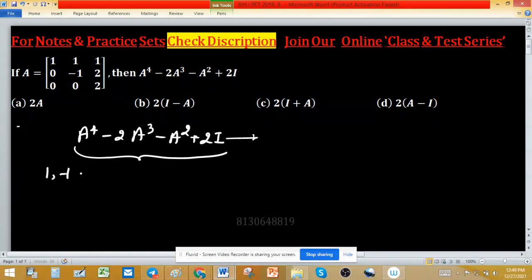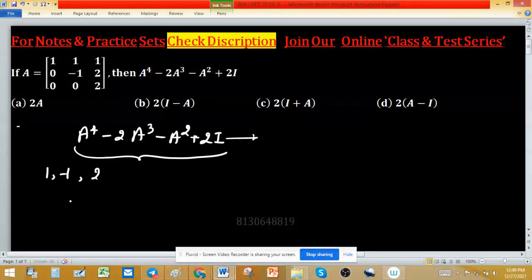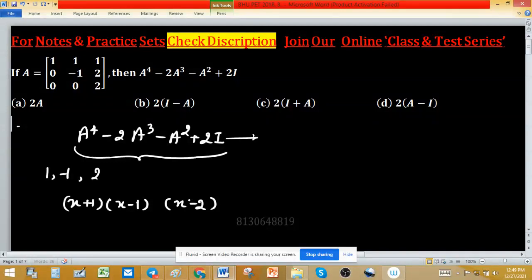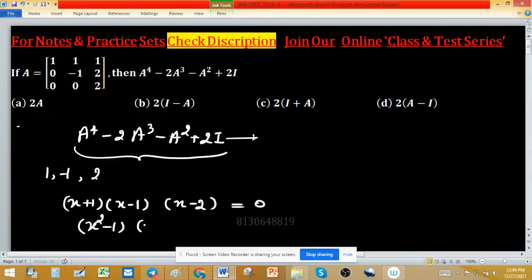This matrix is an upper triangular matrix with diagonal entries 1, -1, and 2. These diagonal elements become the eigenvalues of the matrix, giving factors (x + 1), (x - 1), and (x - 2) of the characteristic polynomial. So the characteristic equation is (x + 1)(x - 1)(x - 2) = 0.